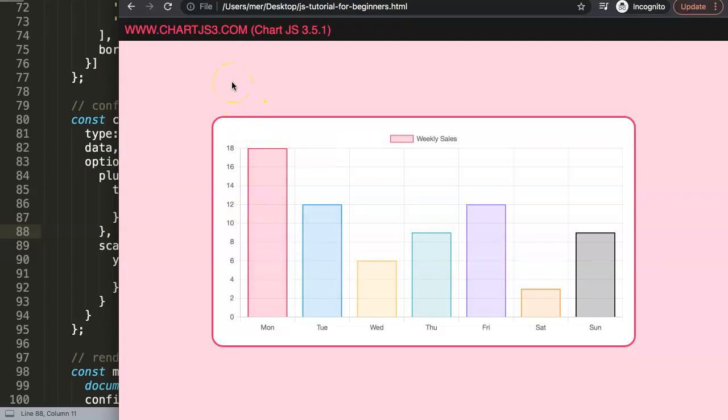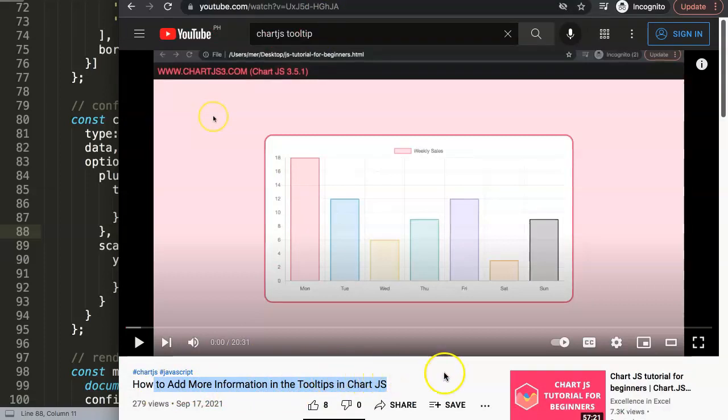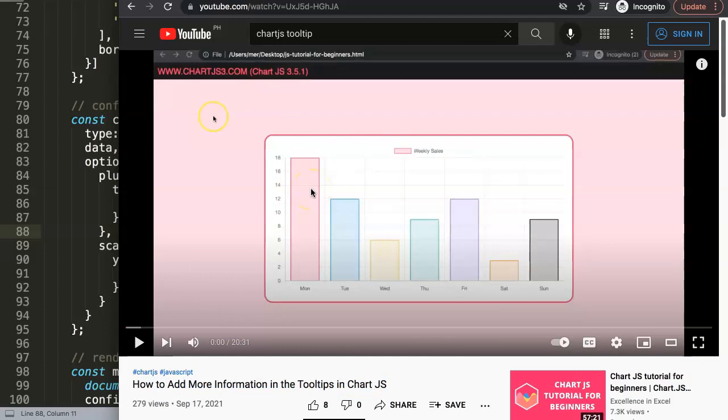What I personally would recommend, if you want to learn really a lot about tooltip, please check out this specific video about how to add more information in the tooltips in ChartJS. This video is a 20-minute video that covers a lot of items about the tooltips.